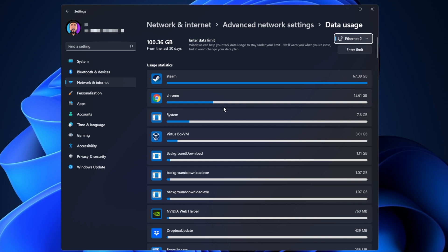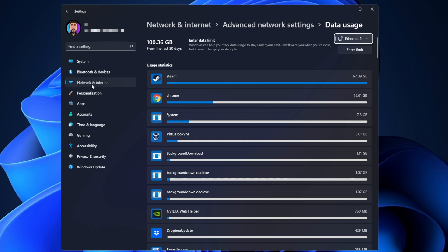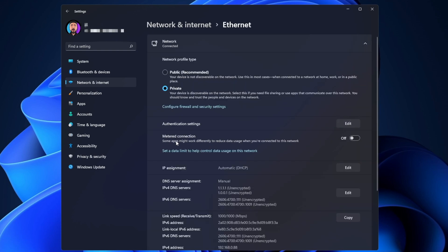The last advice I can give you here in Windows: if you are not using a metered internet connection, disable that option. Go again into Network and Internet, and depending if you have Wi-Fi or Ethernet, it's going to be different. I have Ethernet, so I'm going to click right here. You can see down here Metered Connection—make sure you have the metered connection set to off if you don't need to use it.